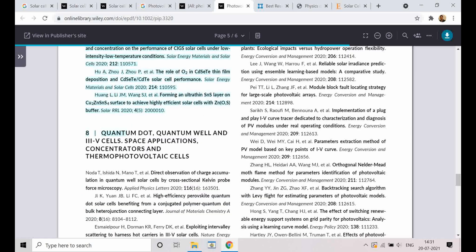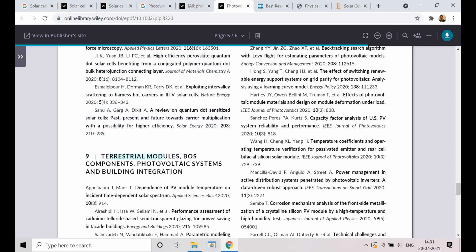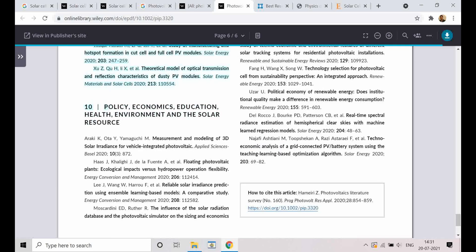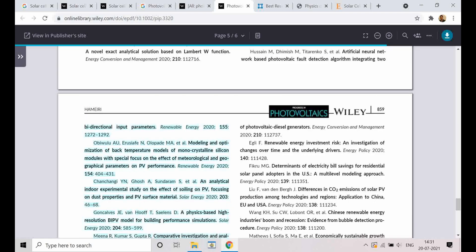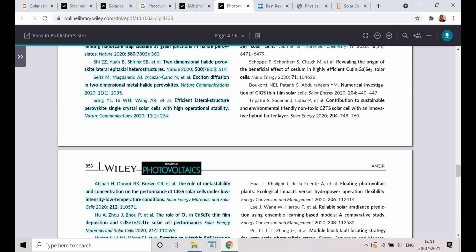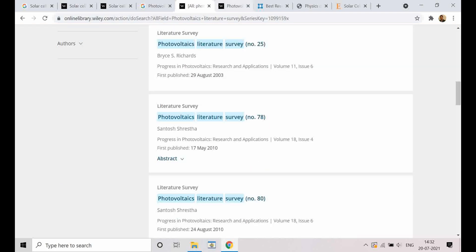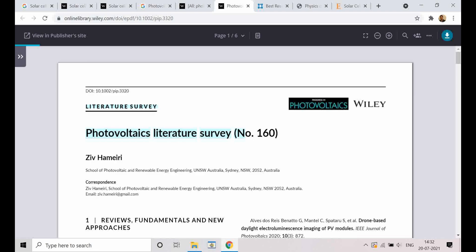They also cover CIGS, CdTe, thin film solar cells, quantum dot solar cells, and various other types of solar cells, as well as terrestrial modules, balance of system components, photovoltaic systems, and building integration. Categories like policy, economics, education, and health related to solar cells are also summarized. So this is a recent version — version 160 — and they publish it periodically. You can also go to version 159 or 140 to find the best papers published in those particular time periods. These are reliable sources you can use to cite references and get up-to-date information on photovoltaics.